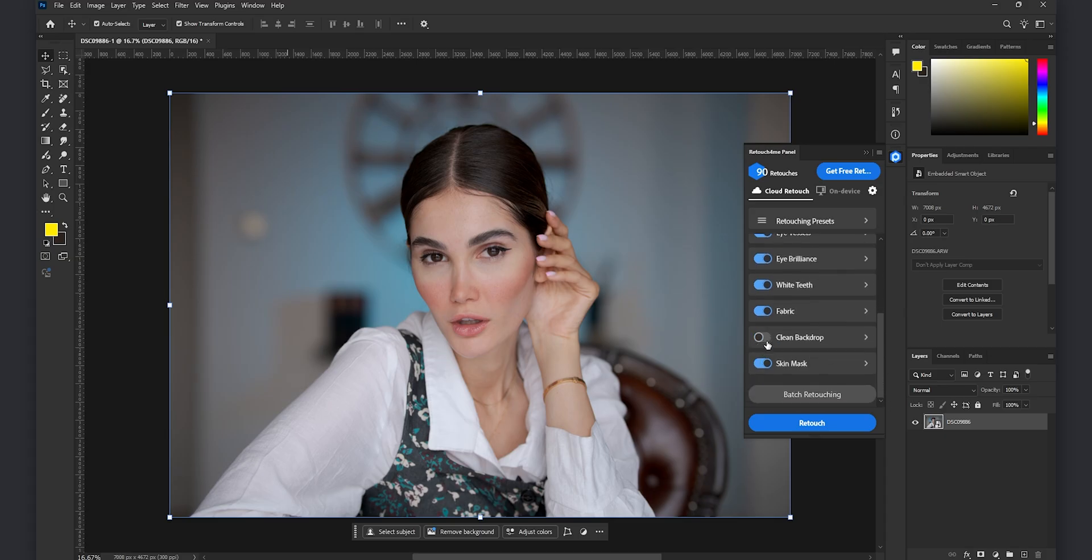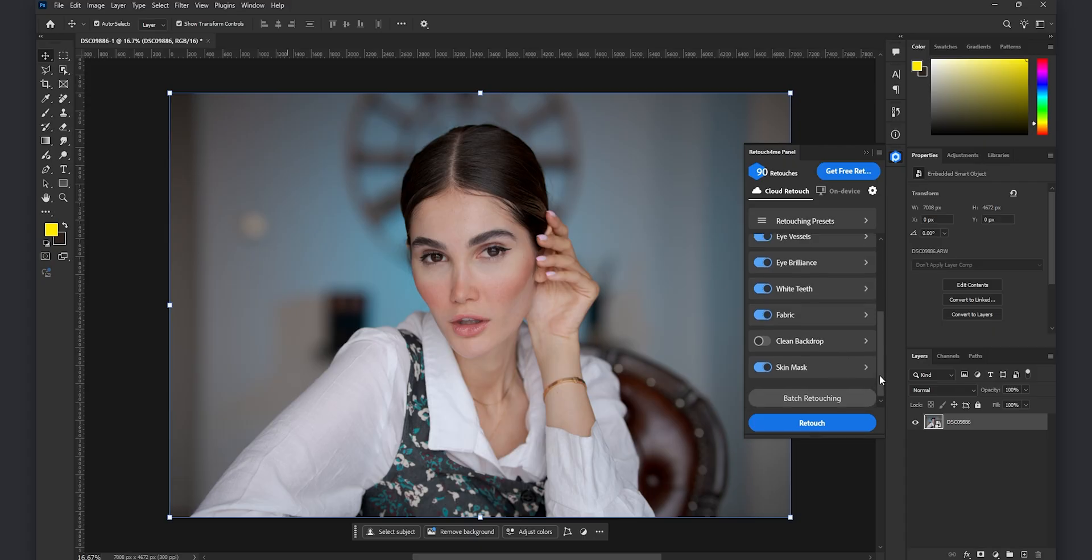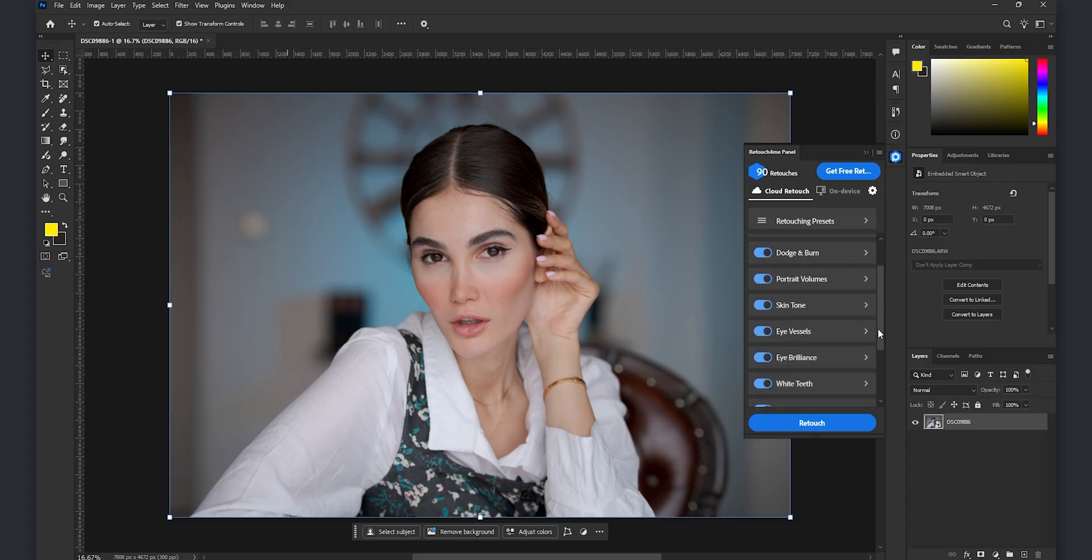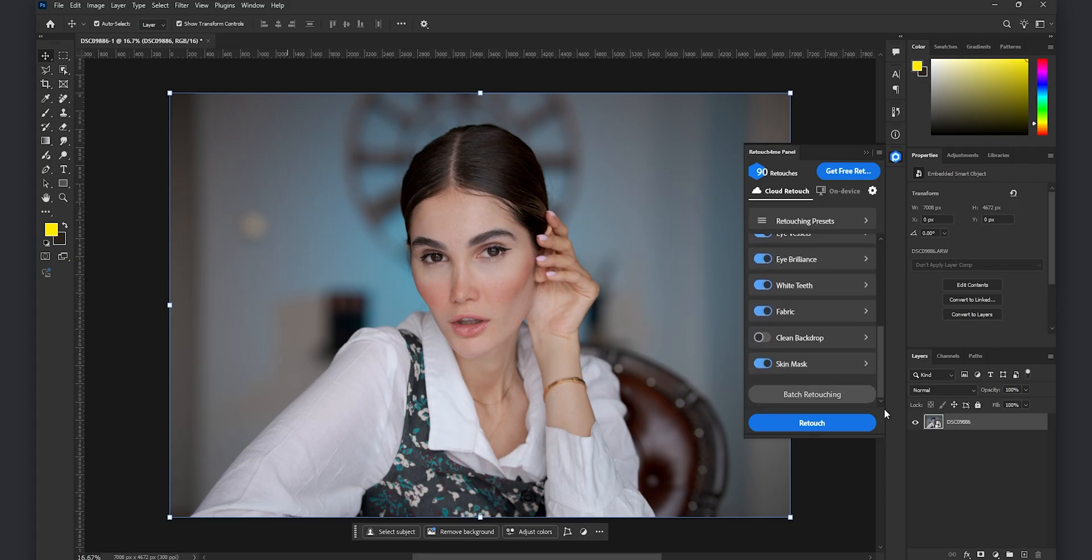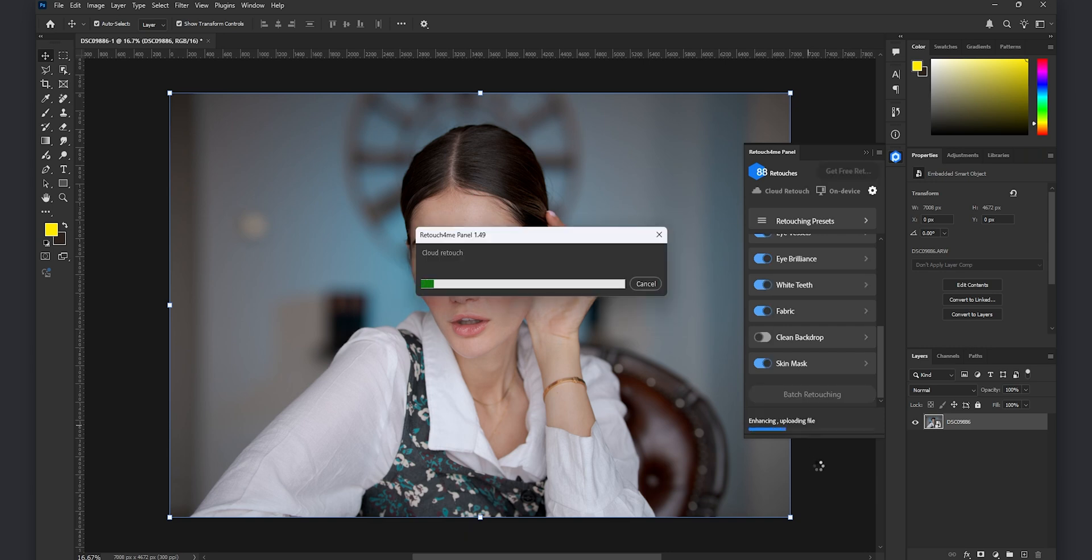And as you see I have selected all the options. The one thing I'm not using is a clean backdrop. It is more for a studio background with a single color which has some spots and dark areas in it which you can use. And as I said you can change the blend and the sensitivity of each plugin and then I press the retouch button.